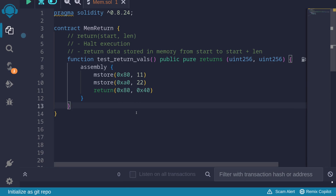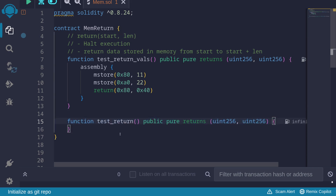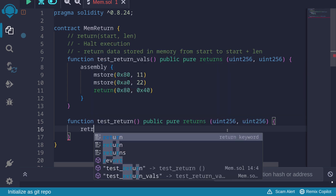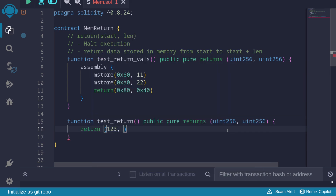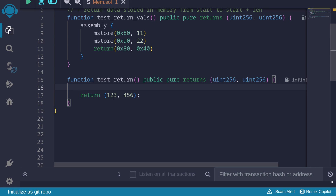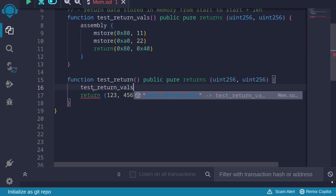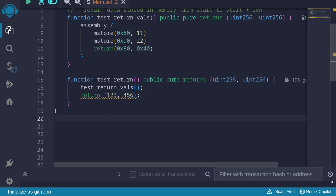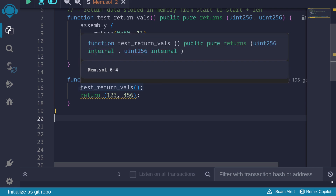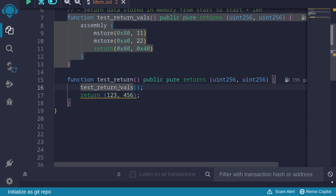We saw an example of returning data using the return function inside assembly. Next, I want to illustrate that when you call return, it halts execution of your code. So let's say we have another function that returns 123 and 456, but before that, we call test return value. Usually in Solidity, when you call a function and it returns some numbers, you'd expect those return values here.